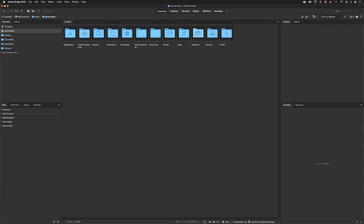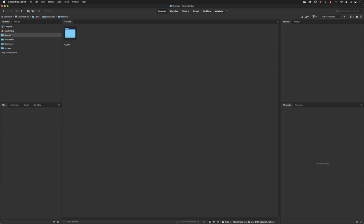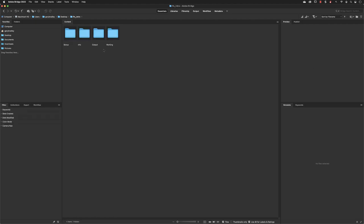If I go over to the Favorites tab, there is by default a link to the Desktop. Left clicking on that takes us to where we've been using our files from. In the central part of Bridge, which is the content area, I can interact with folders just like any other file browser — with a double left click I can delve into subfolders.